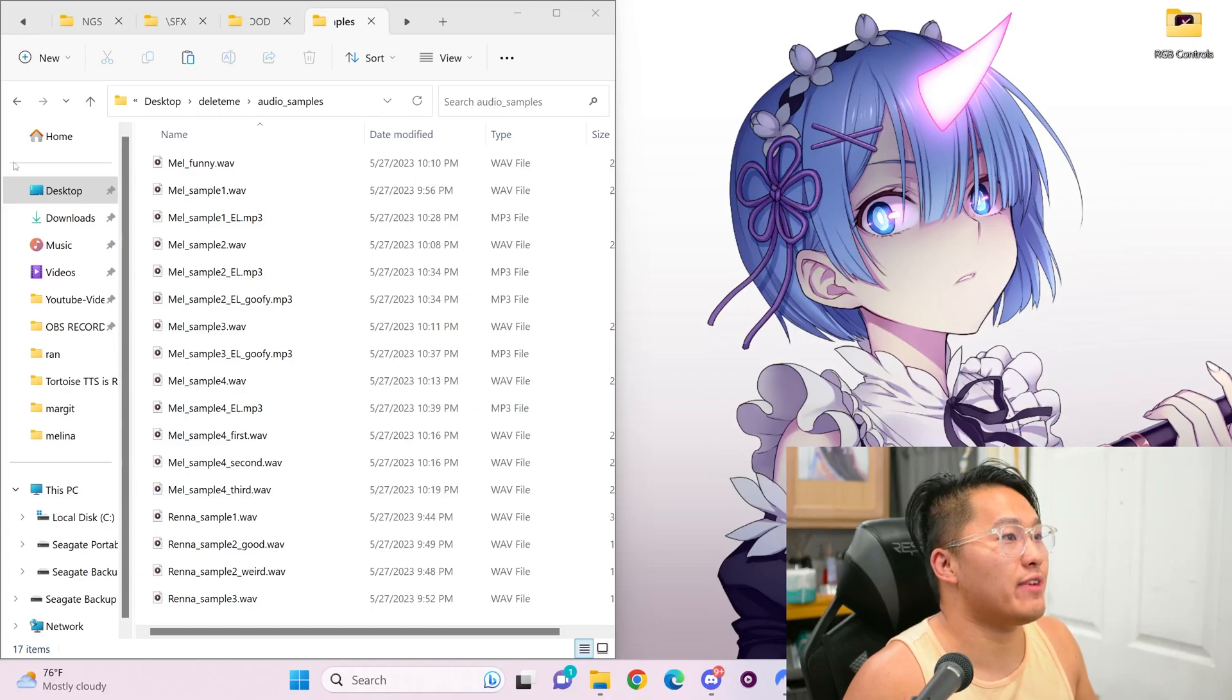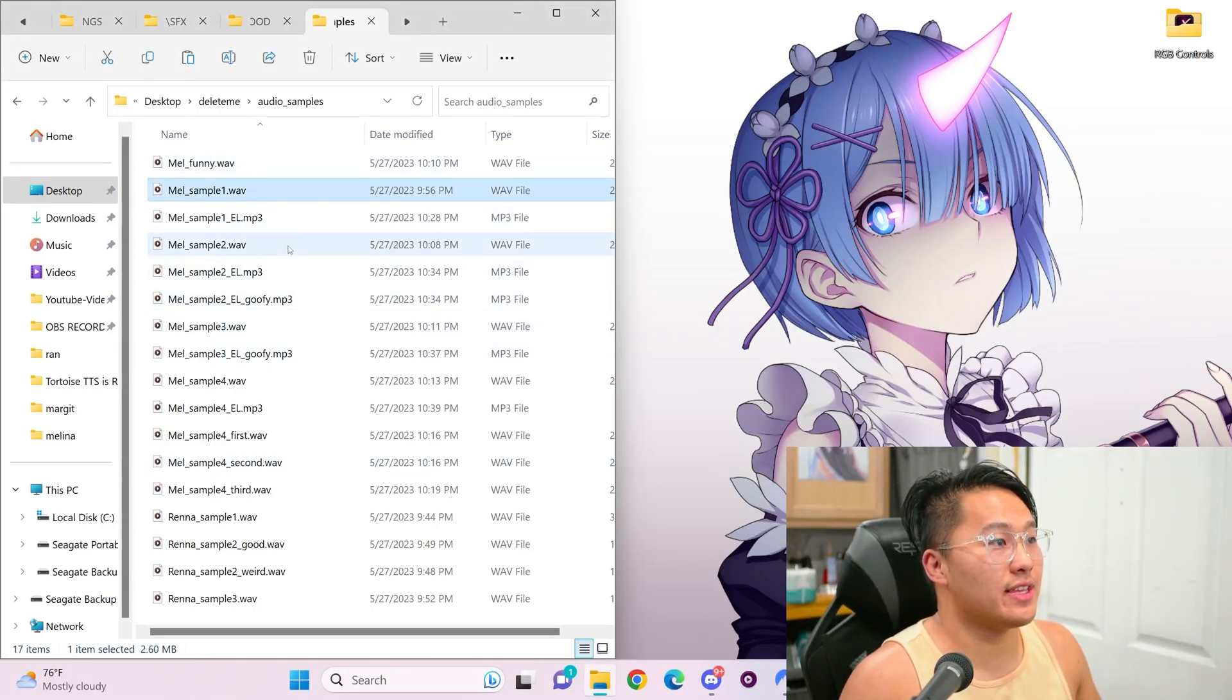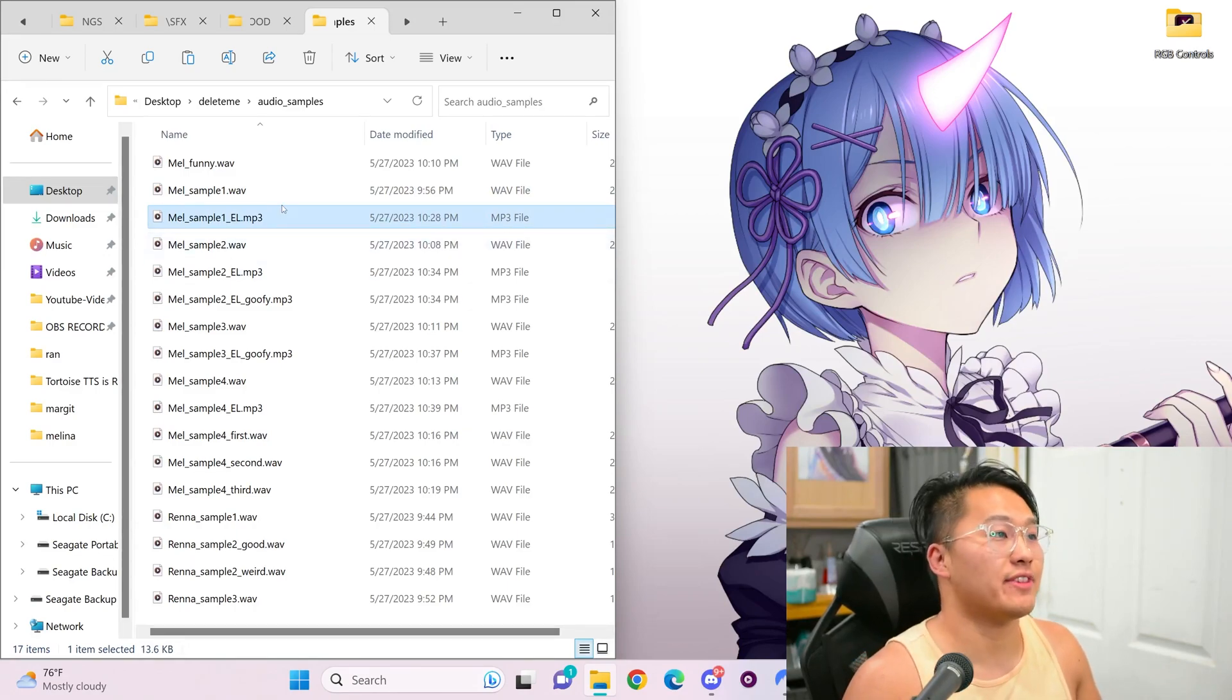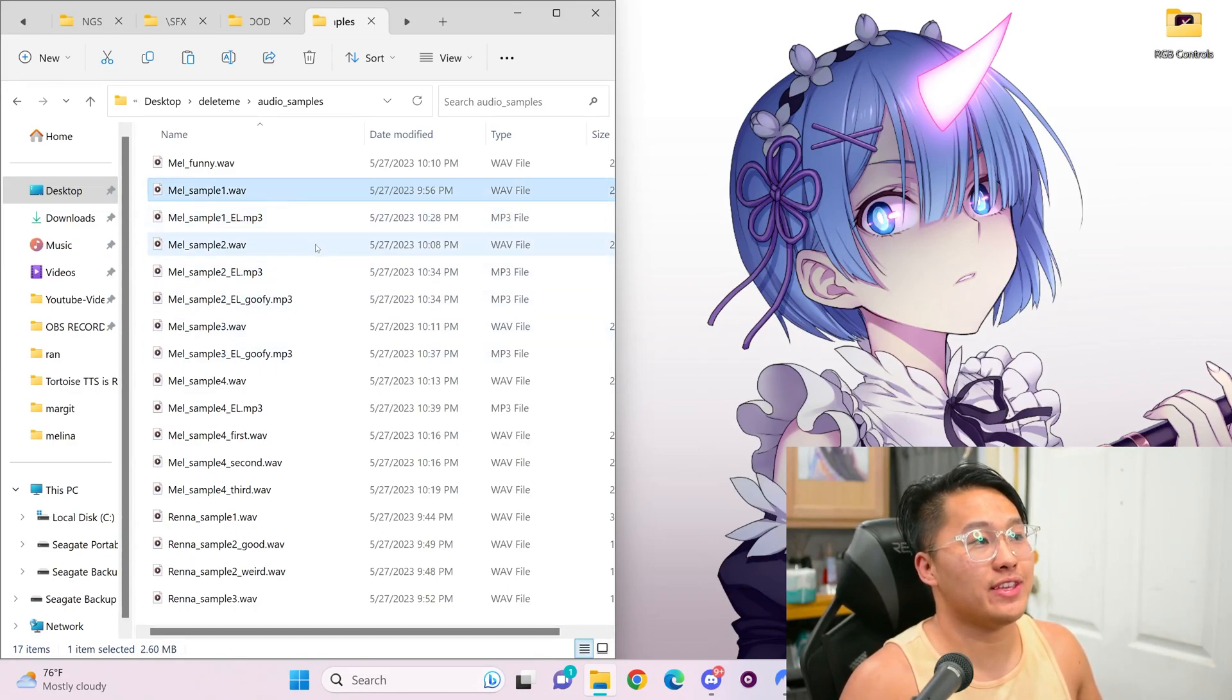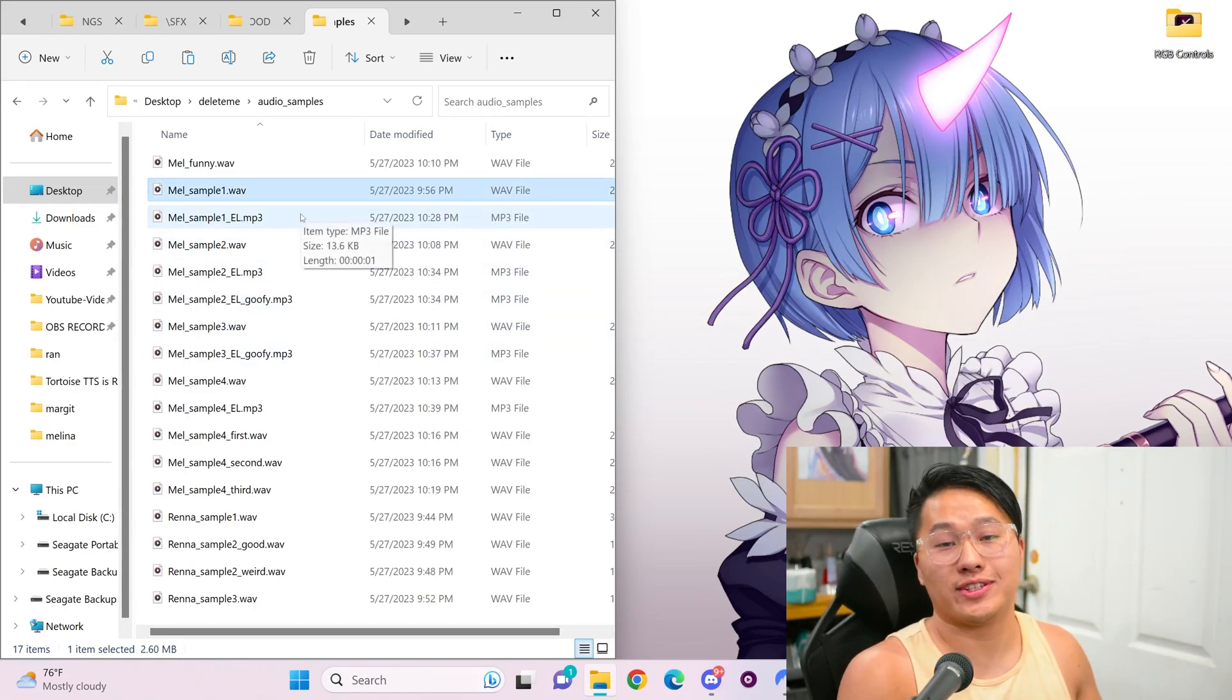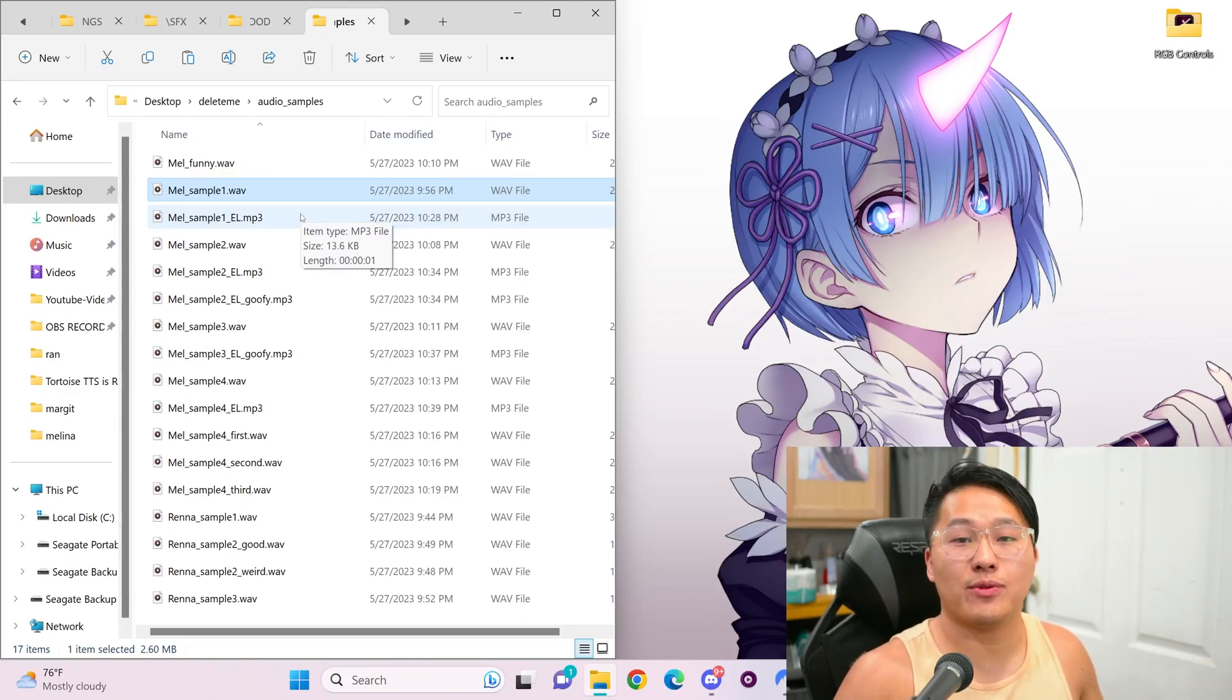That's what I have here. I have a bunch of samples with Eleven Labs, and then the Tortoise TTS generation. EL stands for Eleven Labs, and these are the Tortoise TTS generations. I'm going to play each one of them one by one, and you be the judge of which one sounds better.